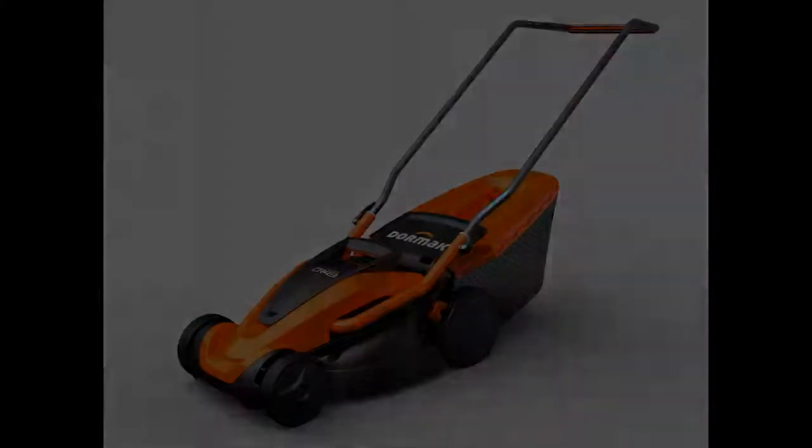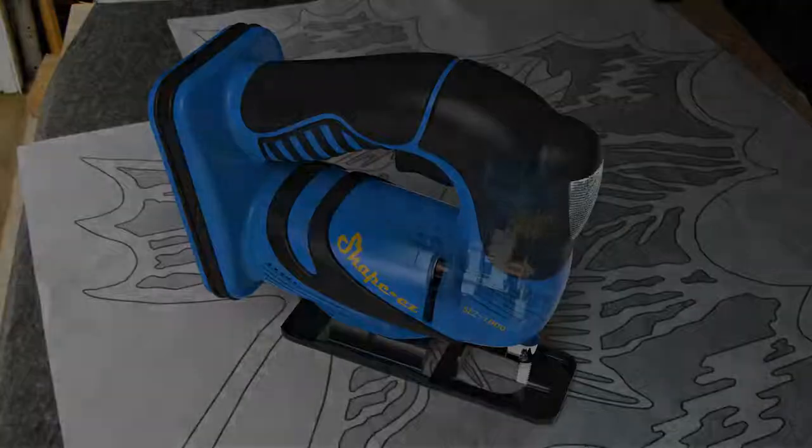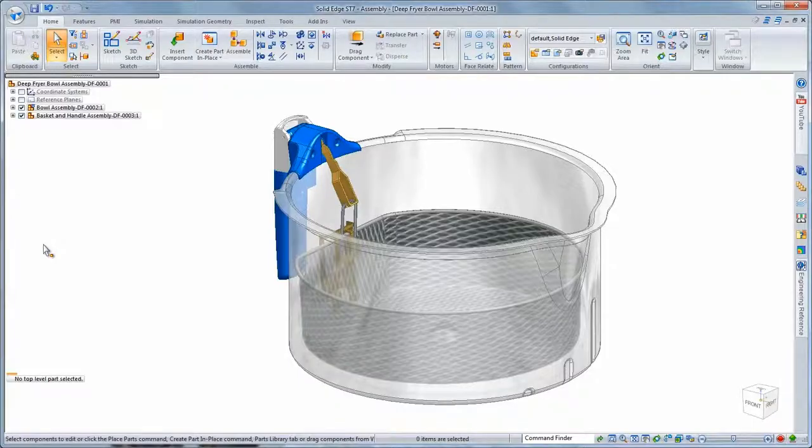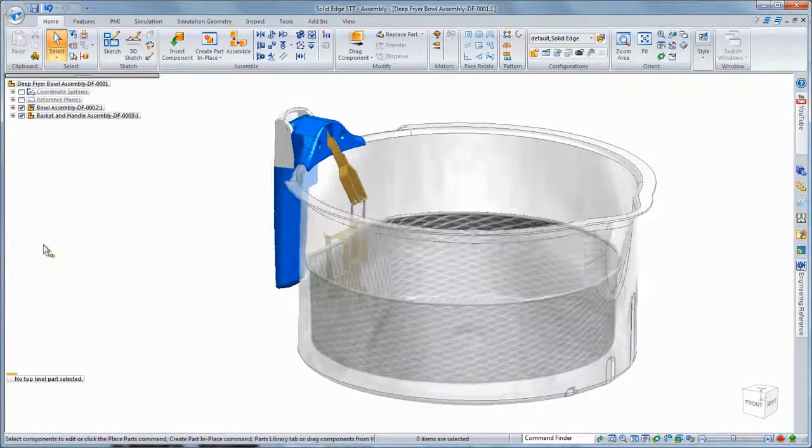Reimagine what's possible with Solid Edge ST7. This new release continues to push the boundaries of 3D design with intuitive and innovative functionality in tandem with synchronous technology.